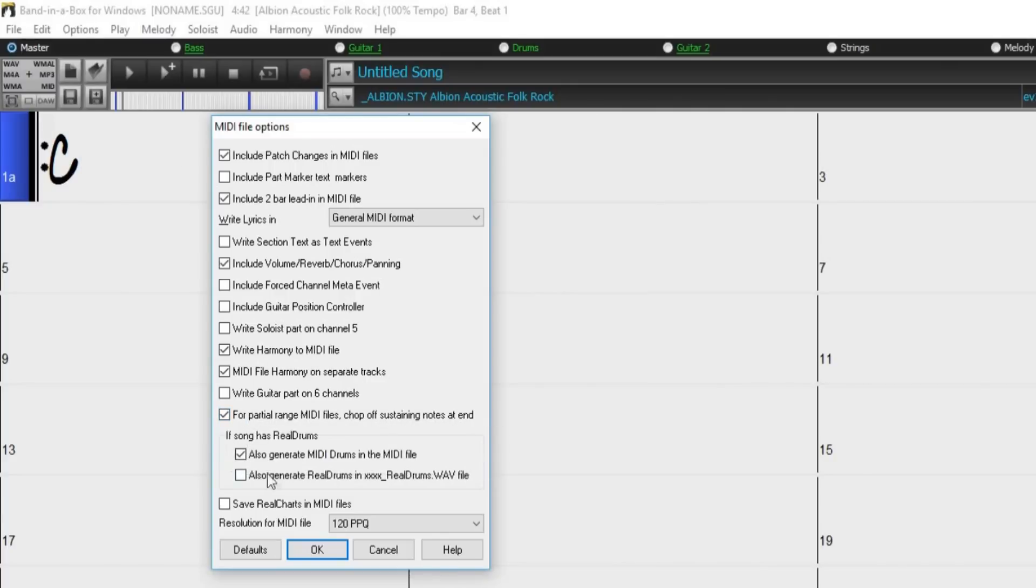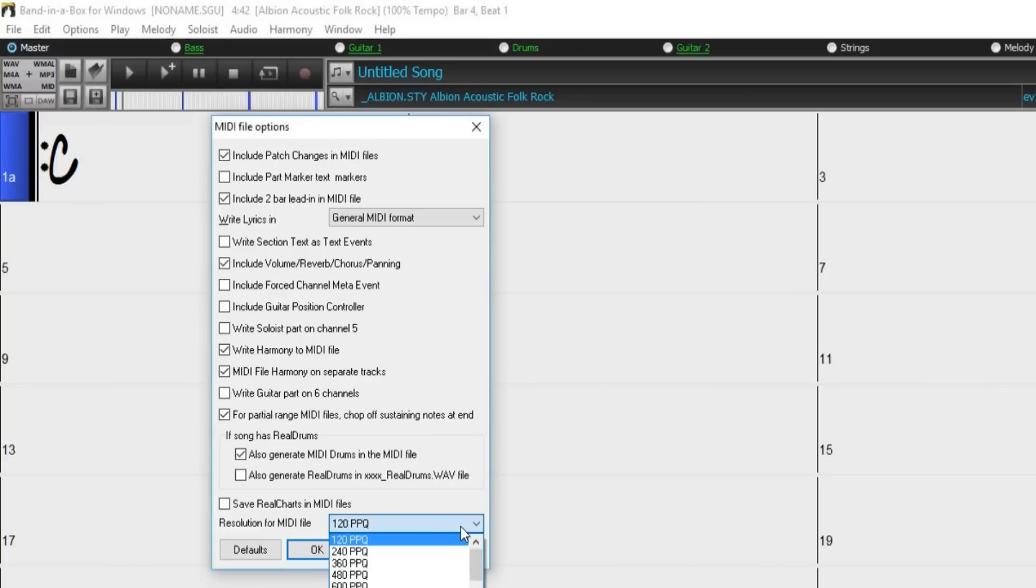We have some options here if your song contains real drums. You can even save real charts MIDI data in your MIDI files, as well as adjust the resolution of the MIDI files.